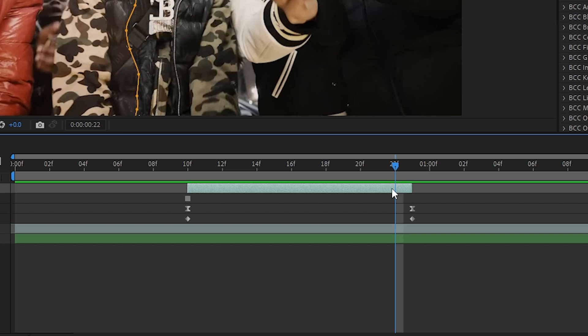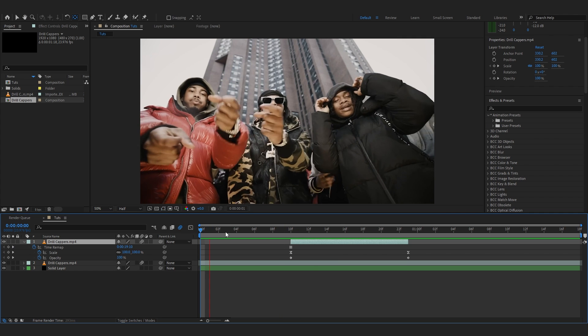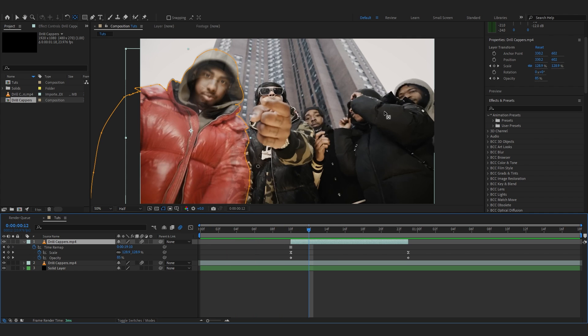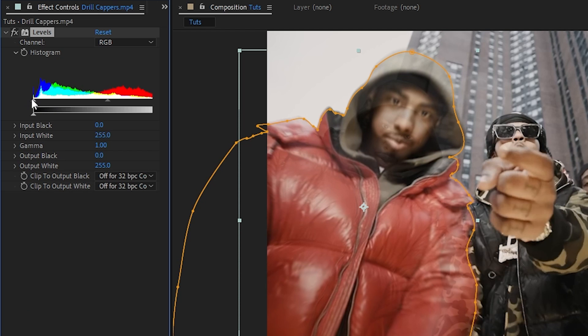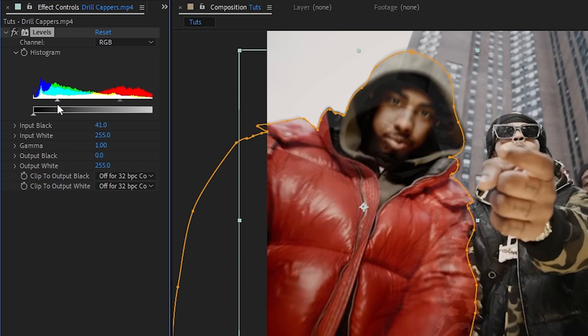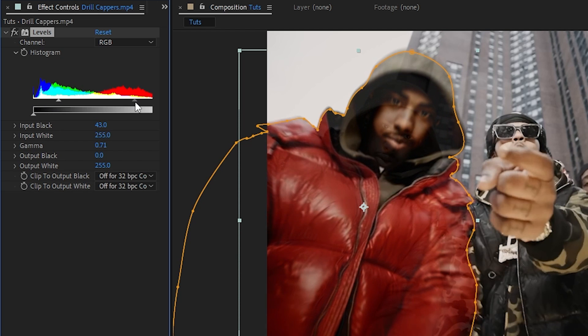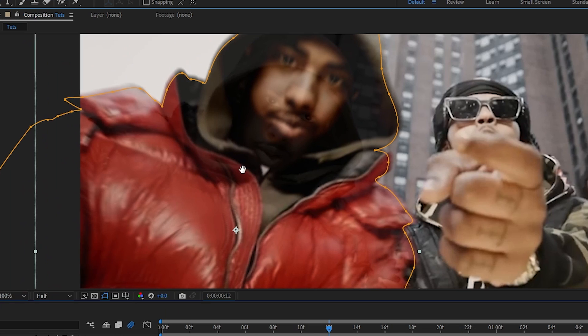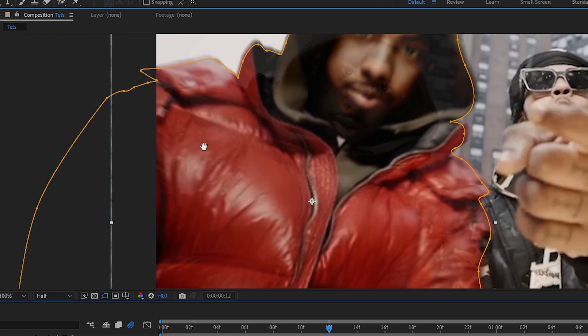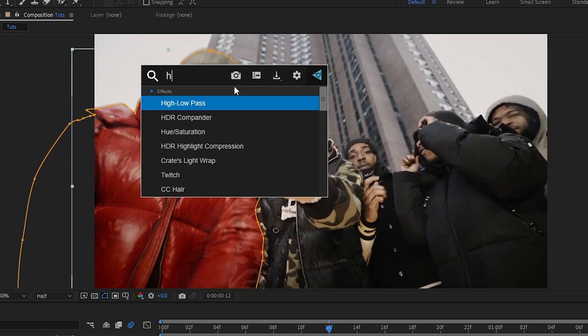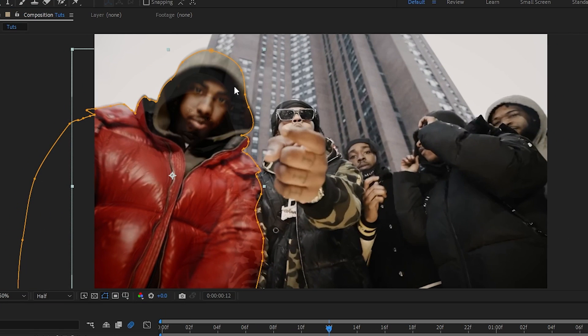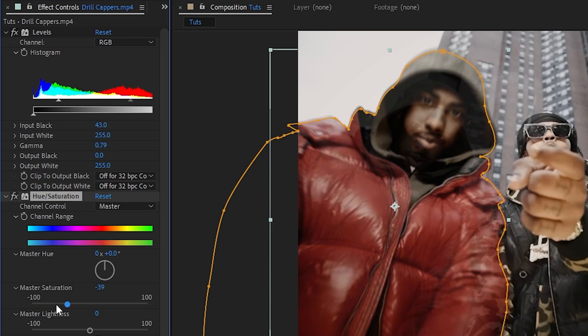You'll have a fading out animation. I'll trim it like that. Now we can add some effects to spice it up. I'll start with Levels and push the shadows and mid-tones to about here. This will make it look really saturated, so add Hue and Saturation and lower down the saturation just a bit.